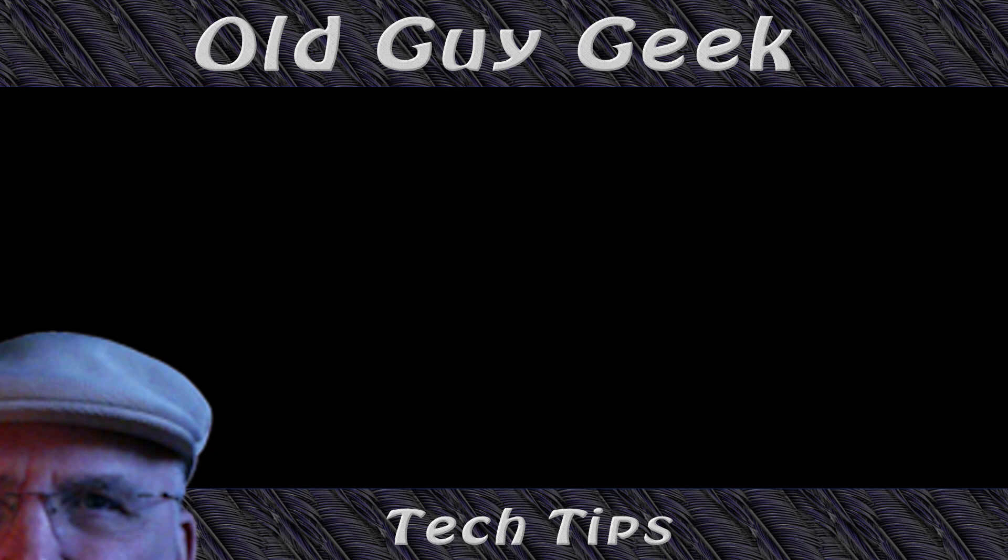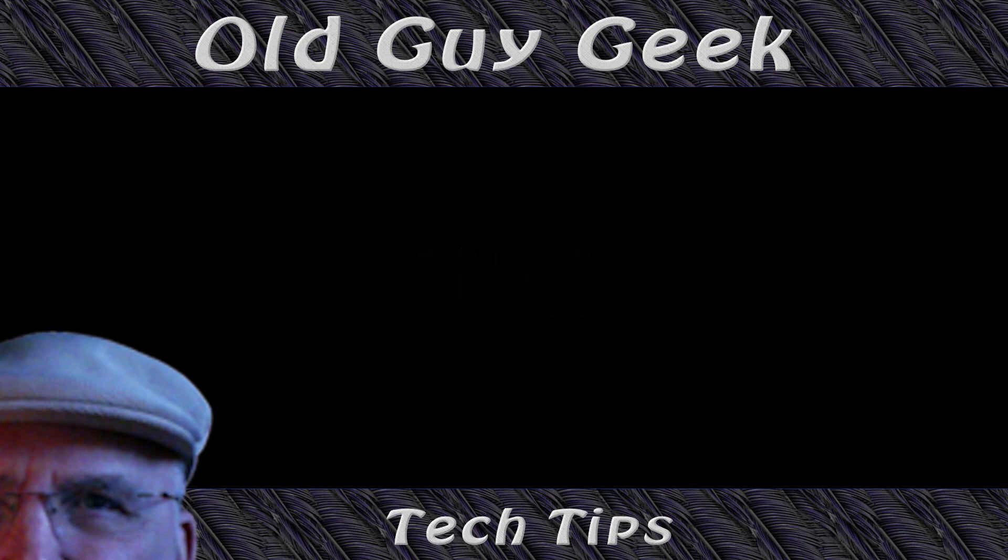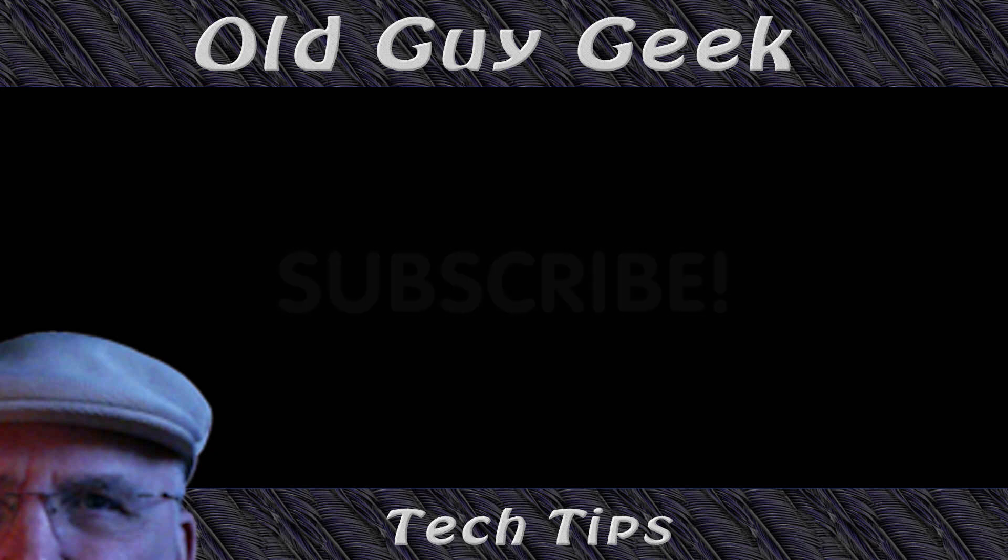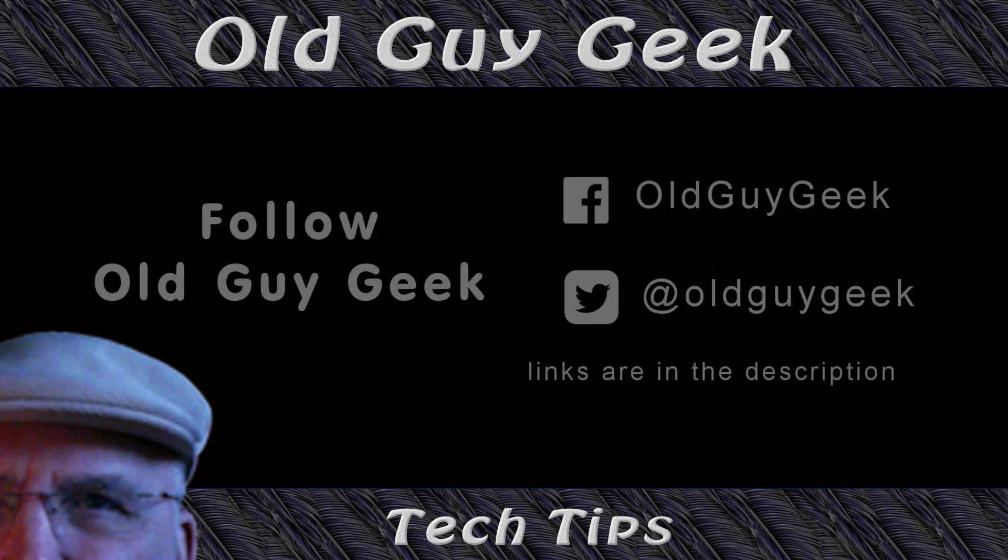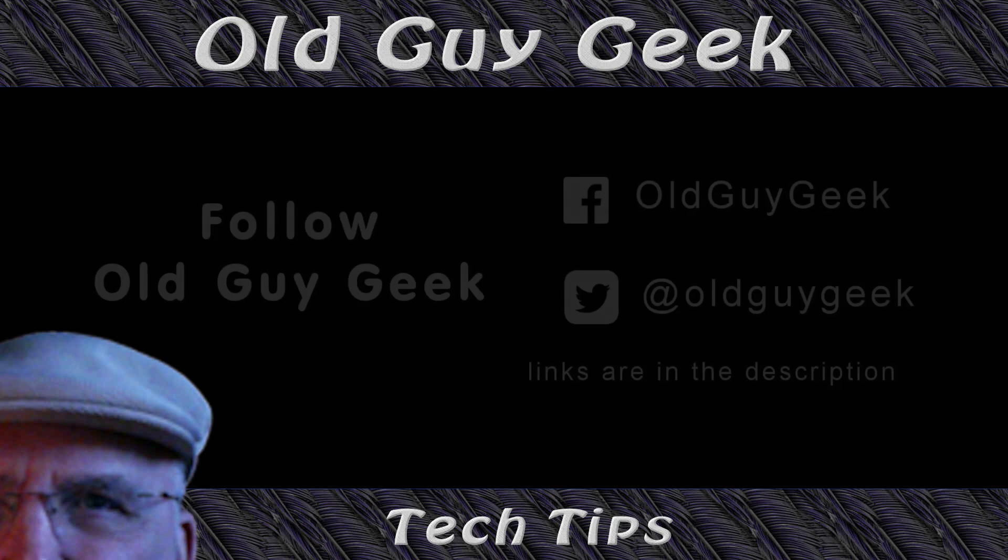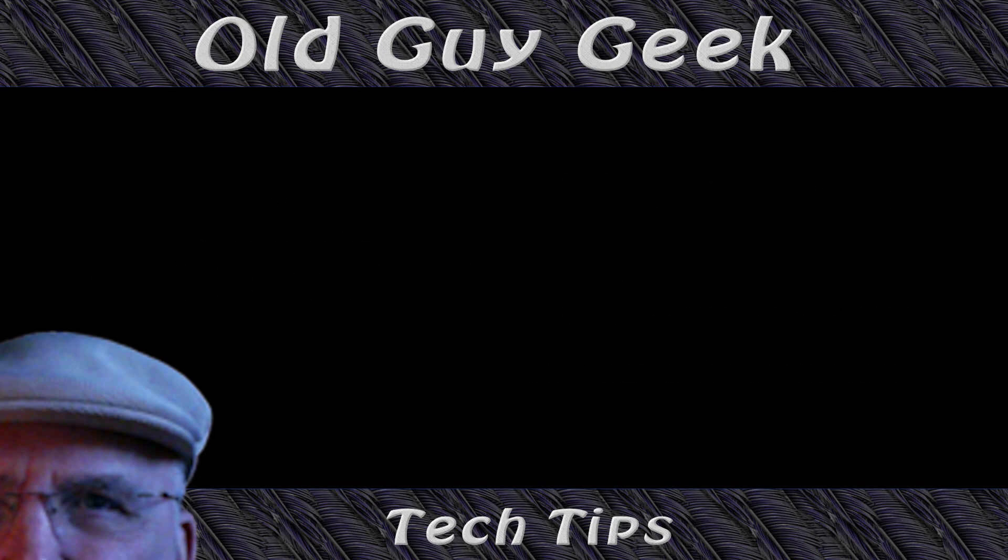Hey, if you found this video helpful, don't forget to like this video. And if you want to get more, just subscribe to Old Guy Geek. You can also follow me at Facebook or Twitter. The links to those are in description of the description of this video. I'll see you next time.